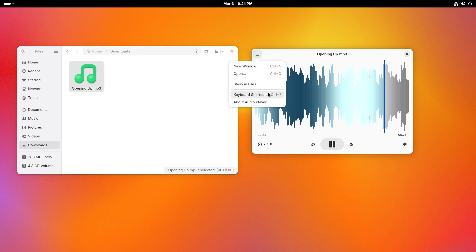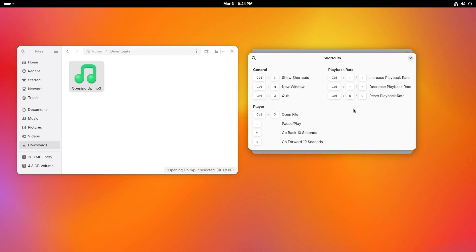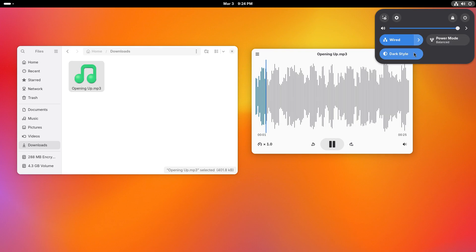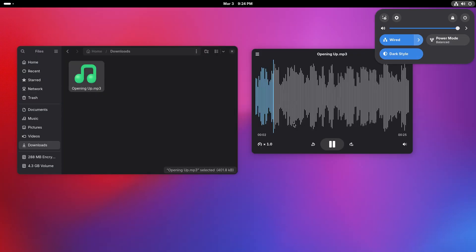Nowadays, almost everybody uses media streaming platforms and traditional music players have become somewhat unnecessary. Decibel fills in the gap where it allows you to play music files without the complex music management system.